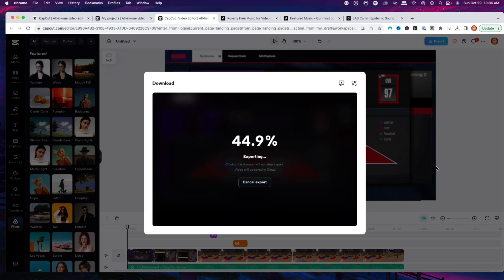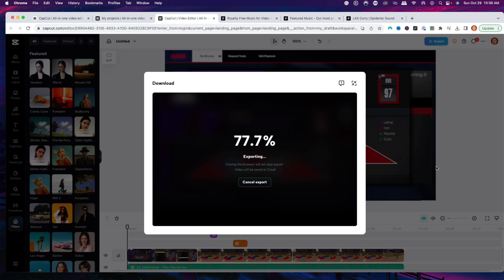Now if you're uploading this video directly to YouTube, you're going to need to know how to create an actual thumbnail because that's going to get people to actually click. The video on the screen right now is going to teach you the easiest and fastest way to make gaming thumbnails that get you clicks and views. I'll see you guys in the next video.